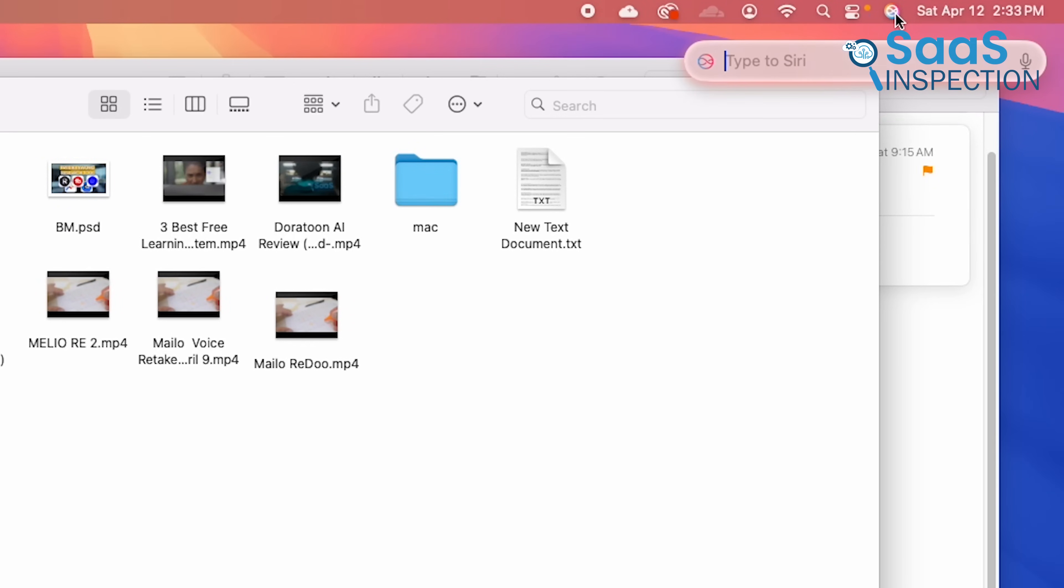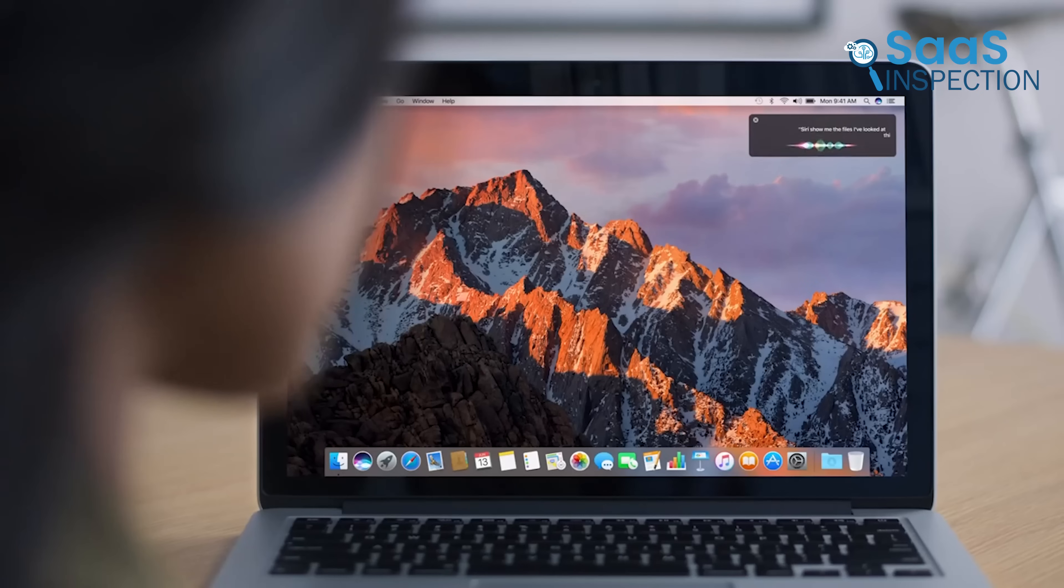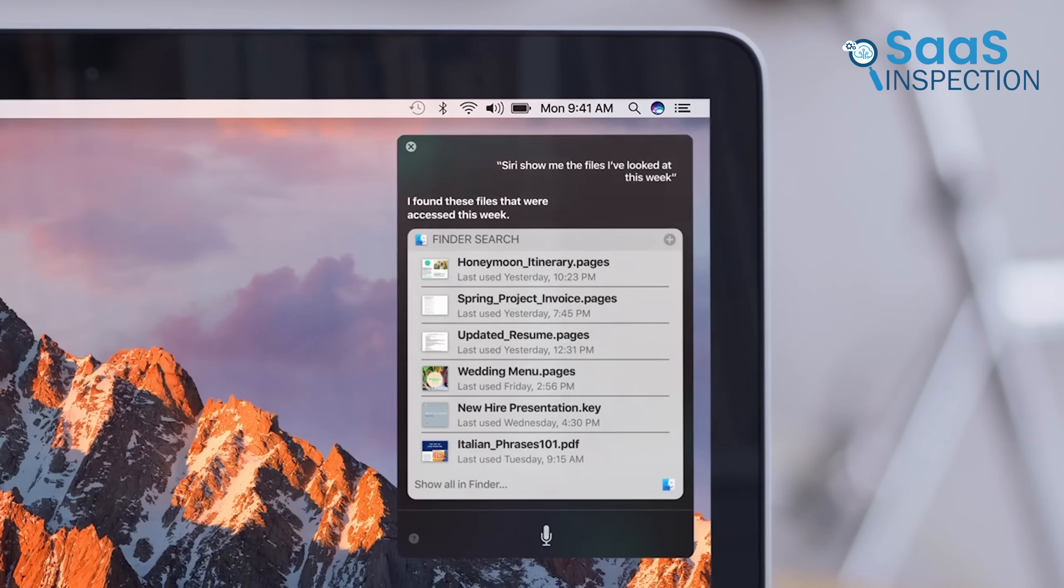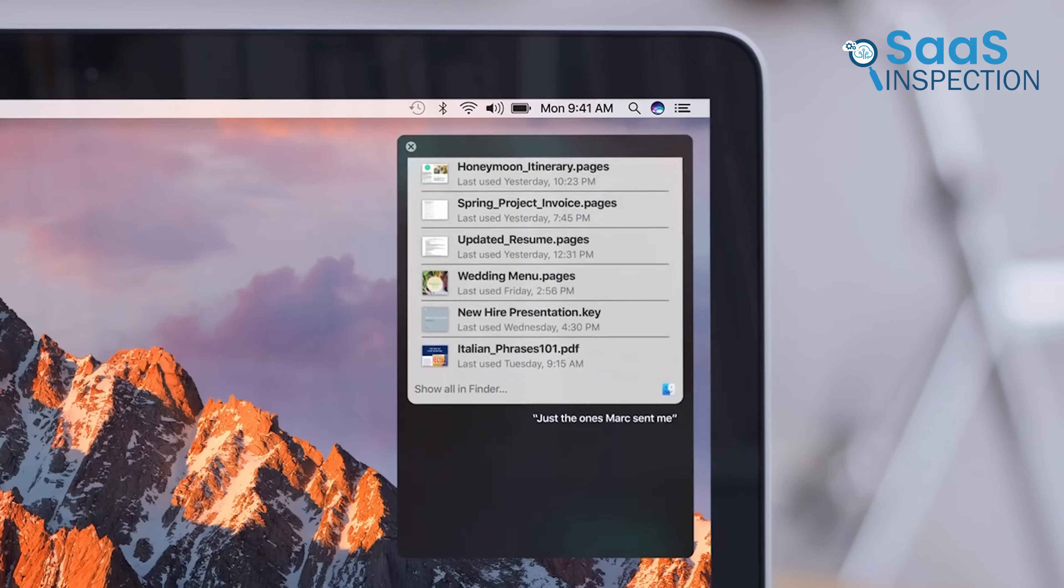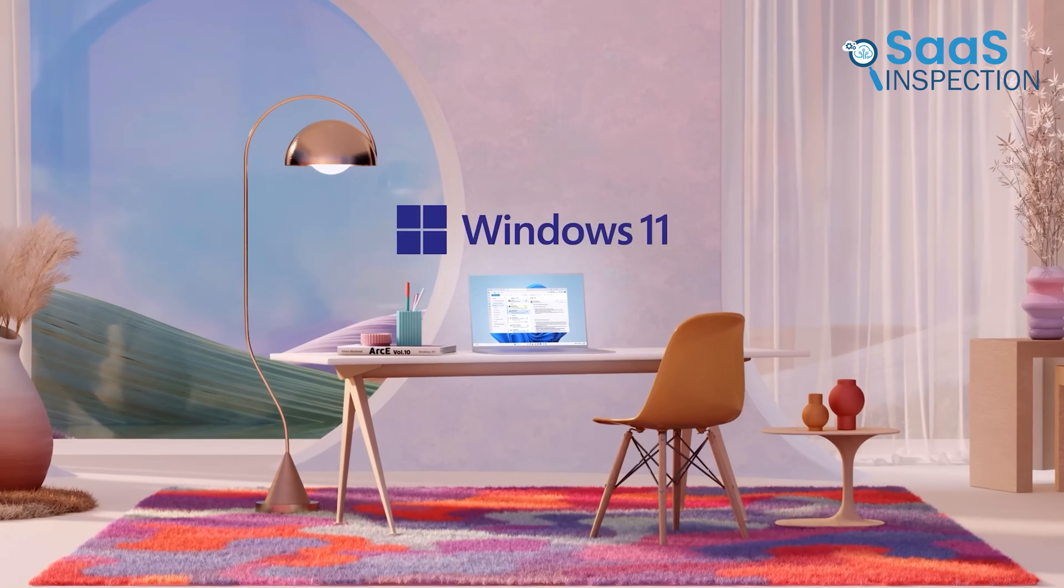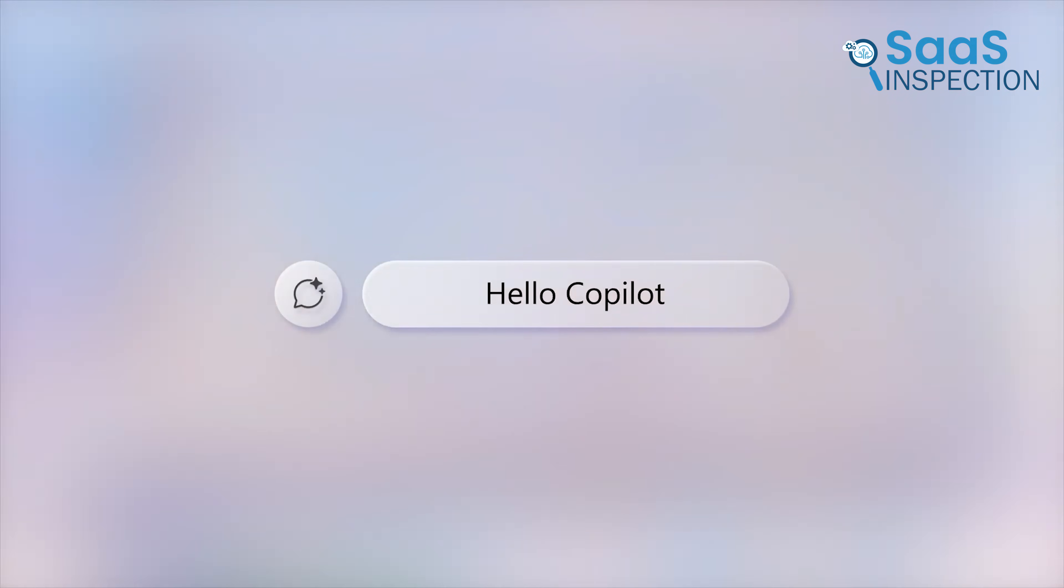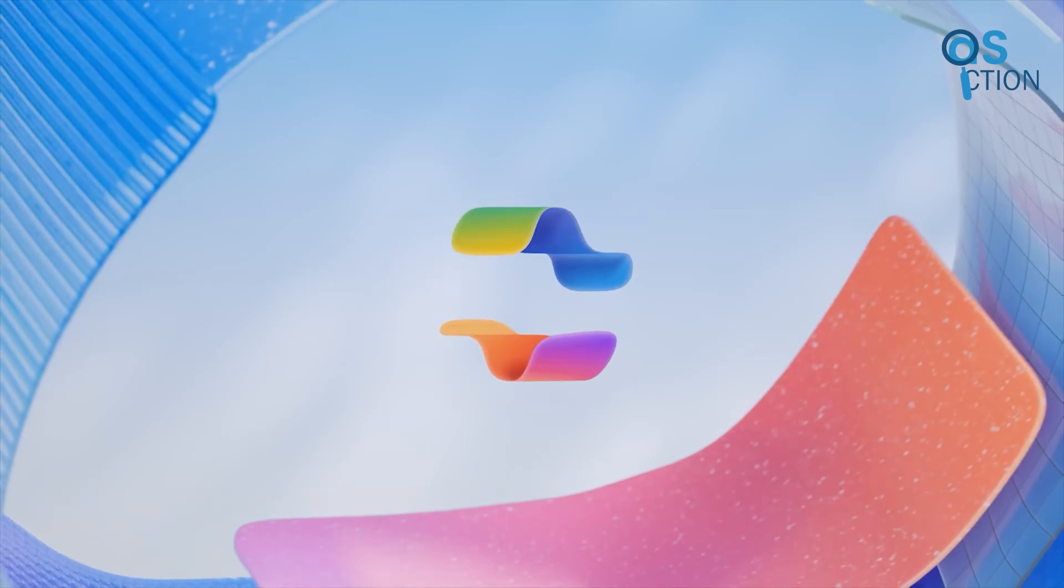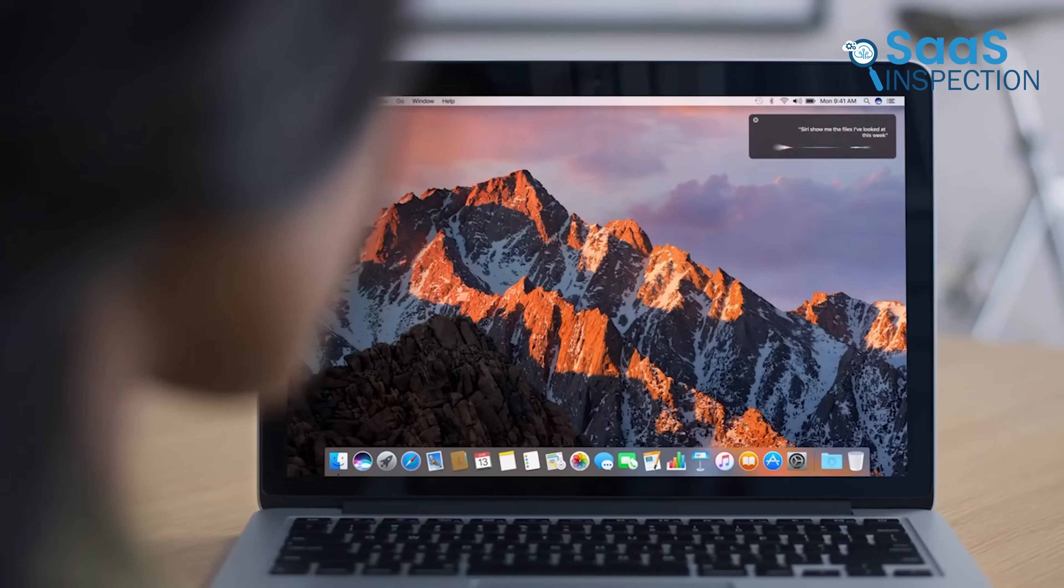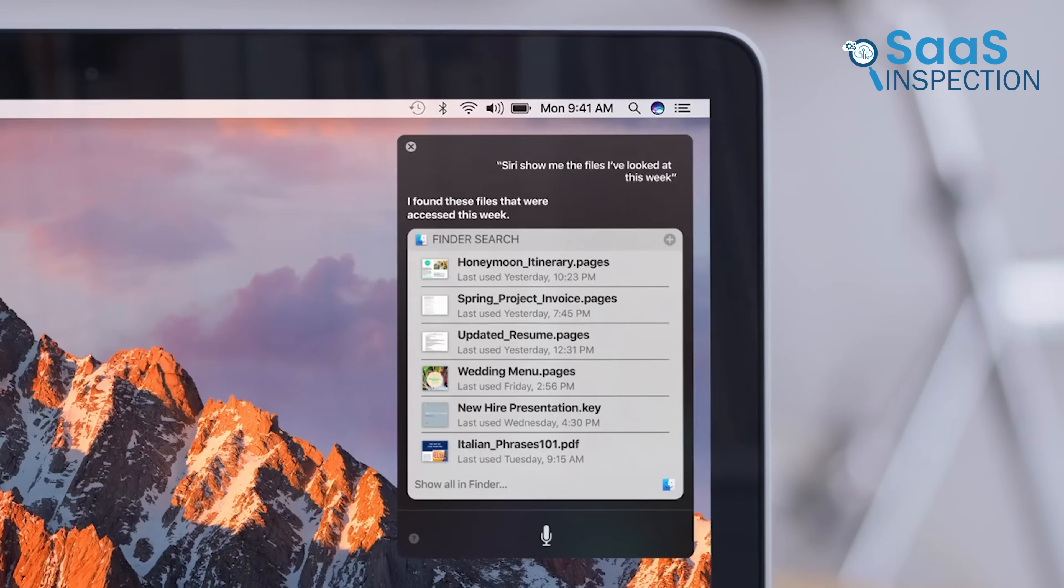macOS has Siri, which works well for simple tasks like setting reminders, searching files, and controlling smart devices. However, Siri is less insightful than Copilot when it comes to productivity-related tasks. For users who want AI-powered assistance for work and multitasking, Windows 11's Copilot has more potential. But for basic voice commands and Apple ecosystem integration, Siri works fine on macOS.